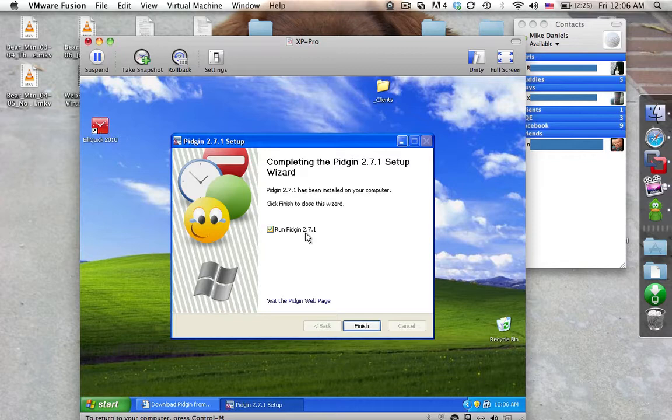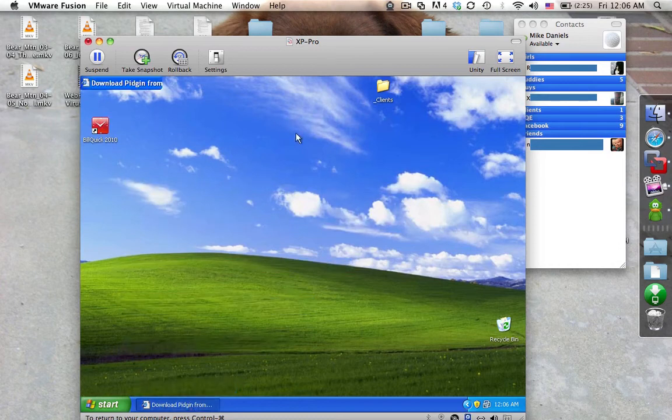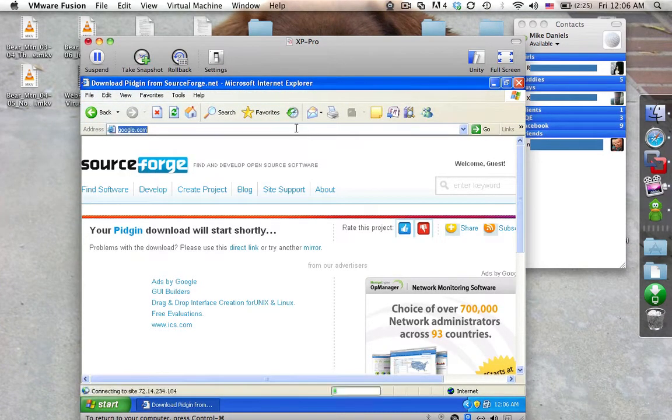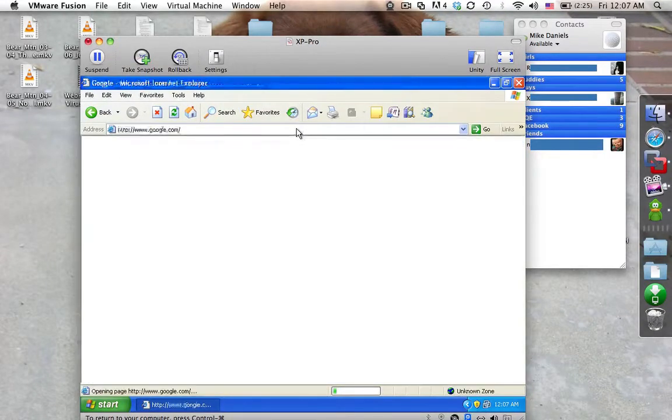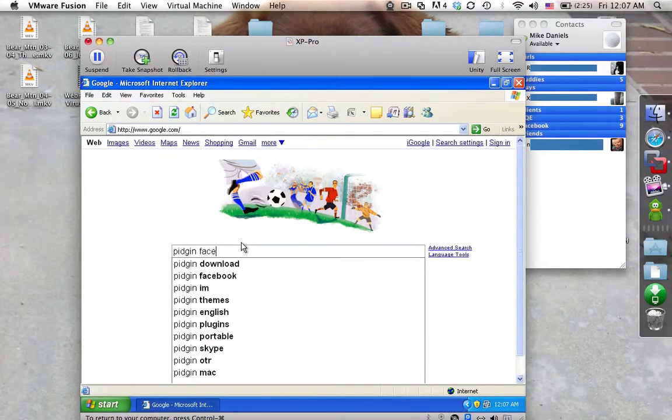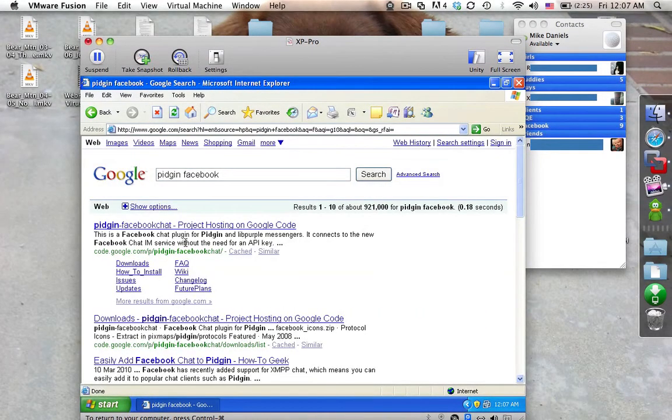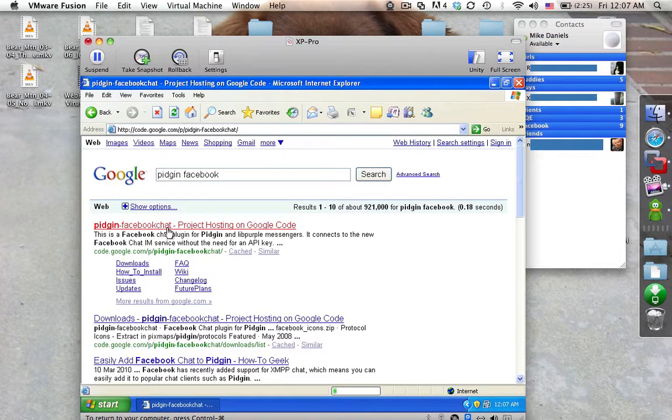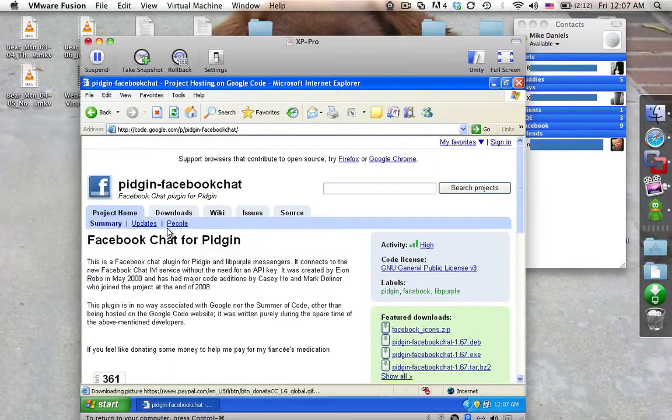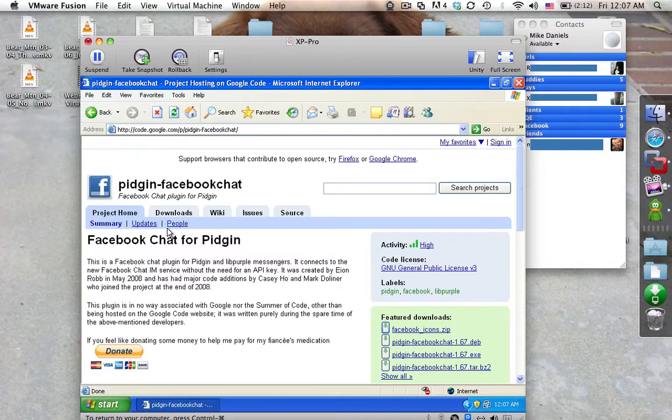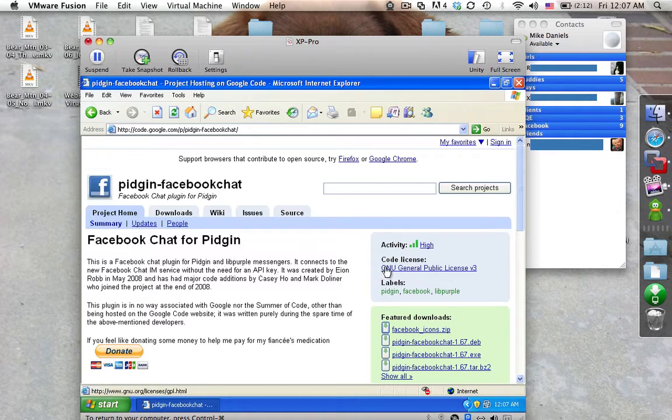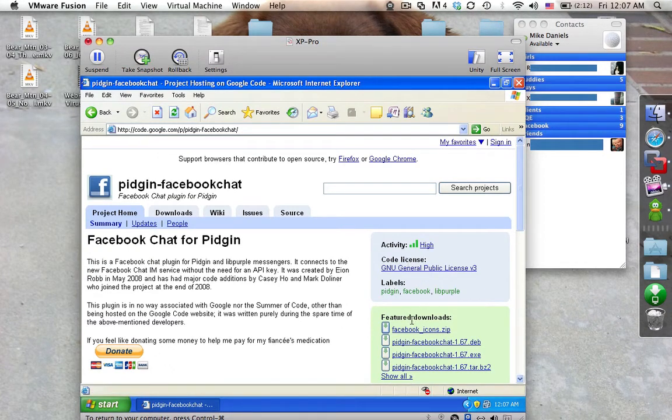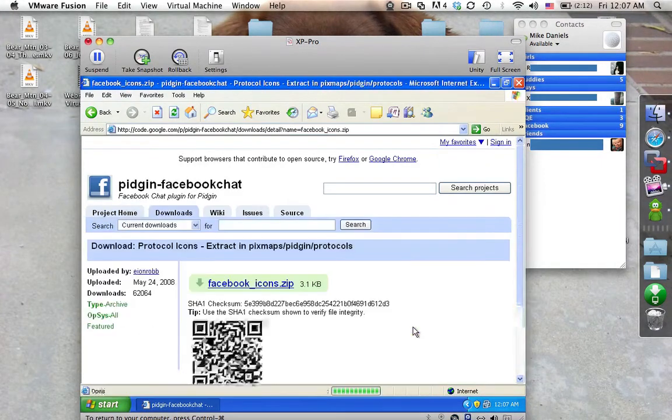So we're going to go ahead and run Pidgin real fast. Actually, we will not. We're going to go ahead and get that Facebook plugin. So if we come back over here, you're going to notice that I go back to Google and type in Pidgin Facebook. And we're going to see it right here. And if we click on it, it's going to be hosted on Google code. The person that runs this definitely states that, hey, this is not associated with Google. Because a lot of people think that, hey, Google and Facebook and Google buys everybody. So why not buy Facebook? So it's not associated with Google.